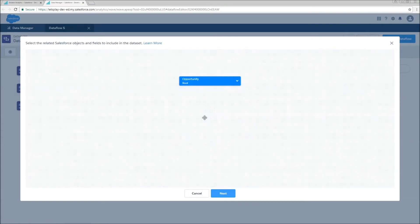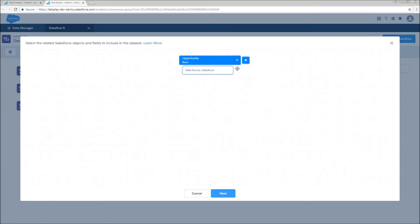So opportunity, this is going to represent the base grain, and you can see that our data source is Salesforce.